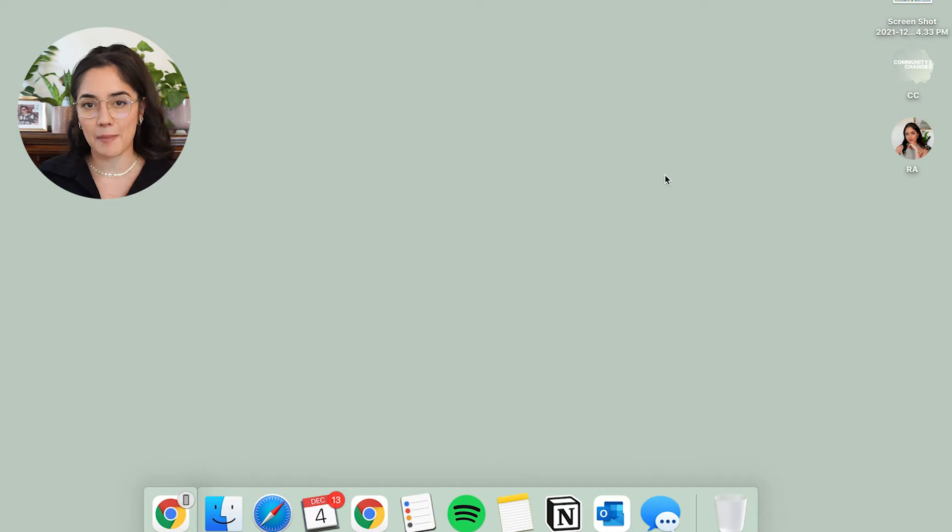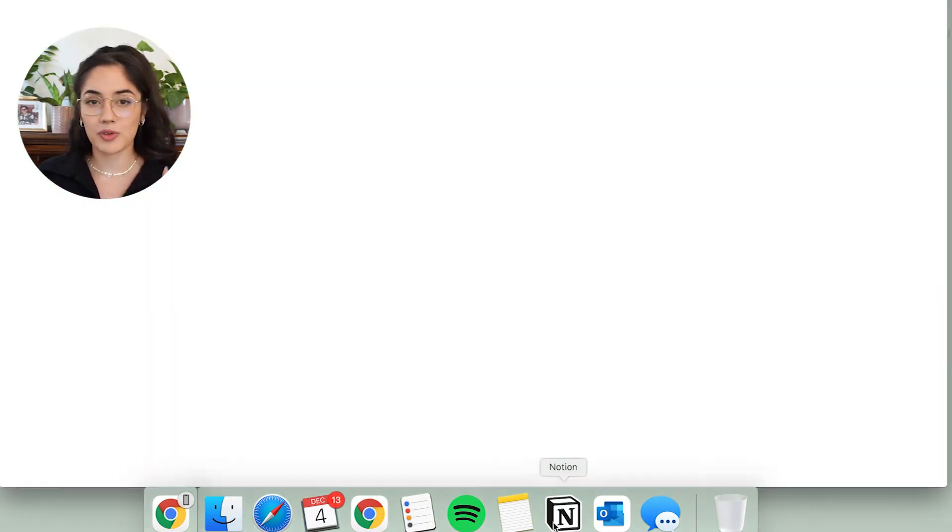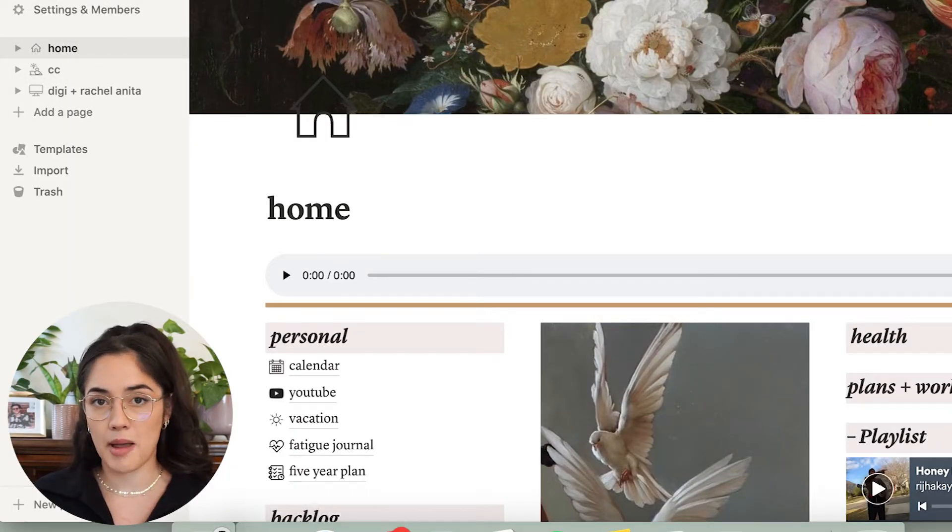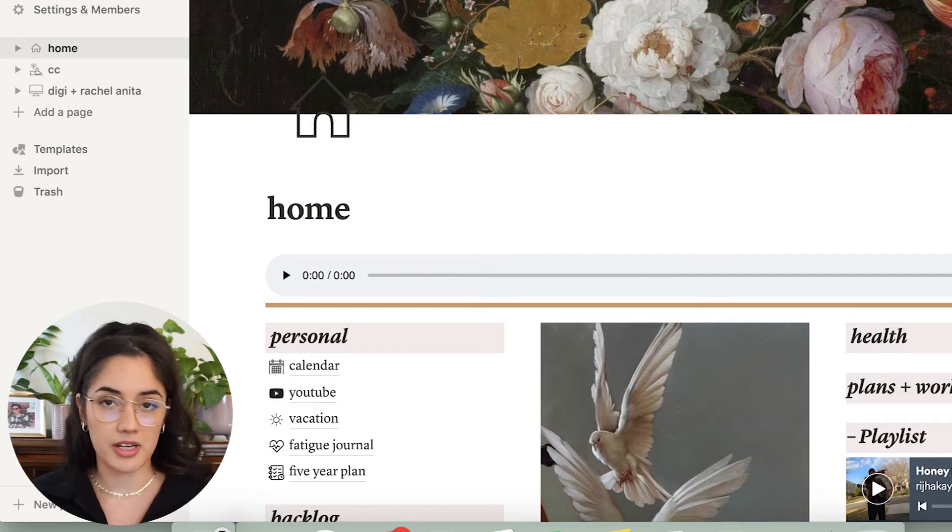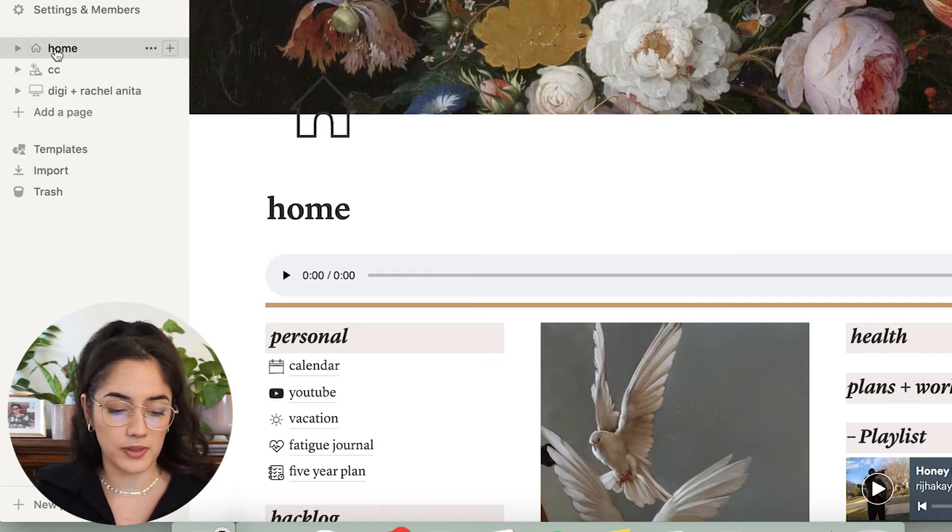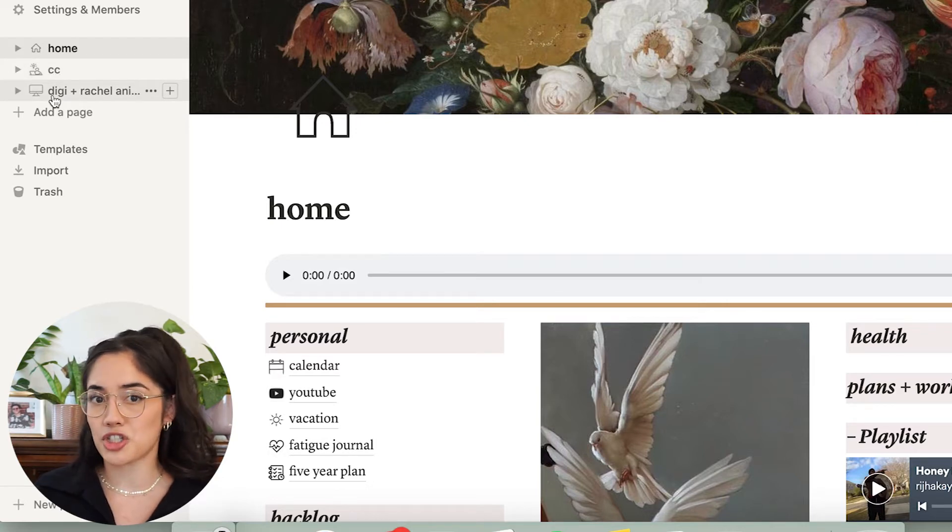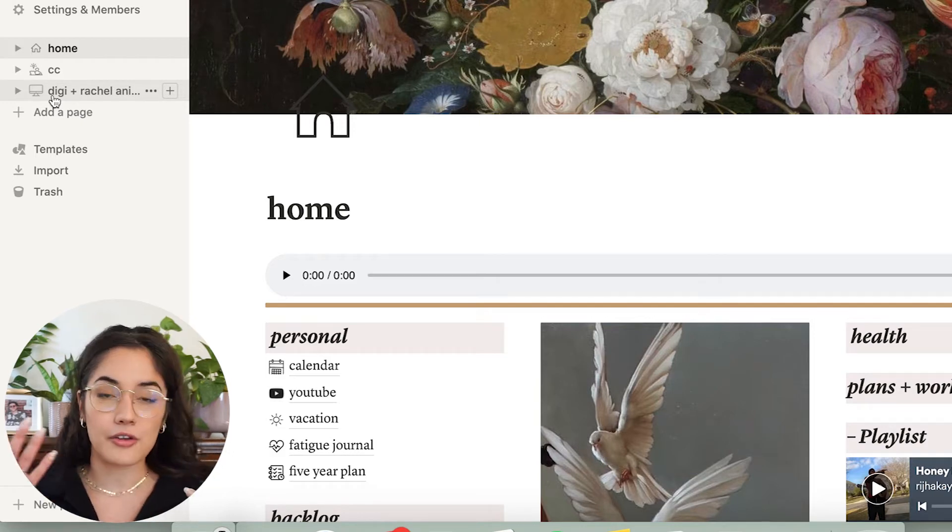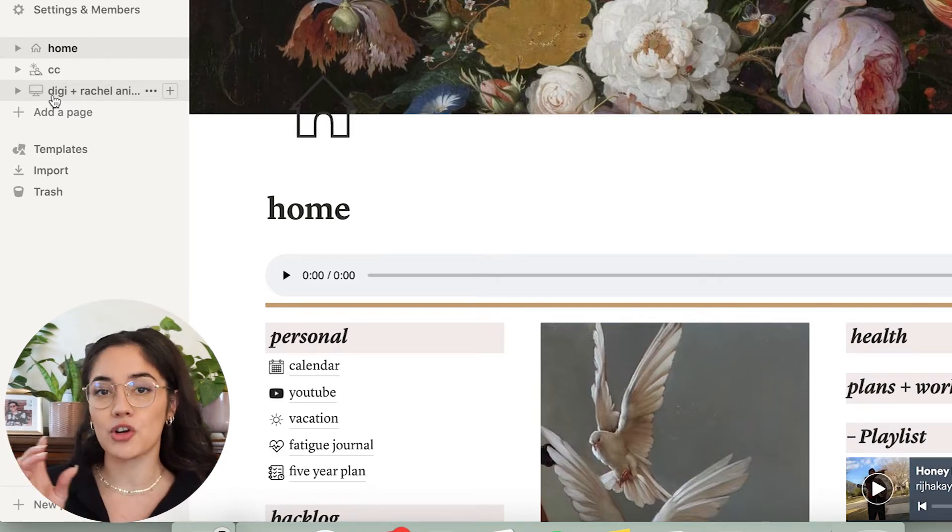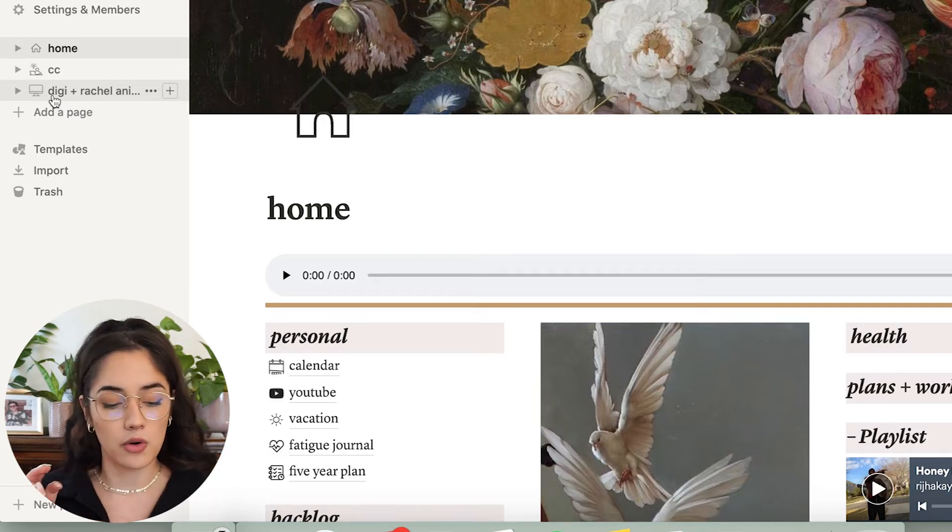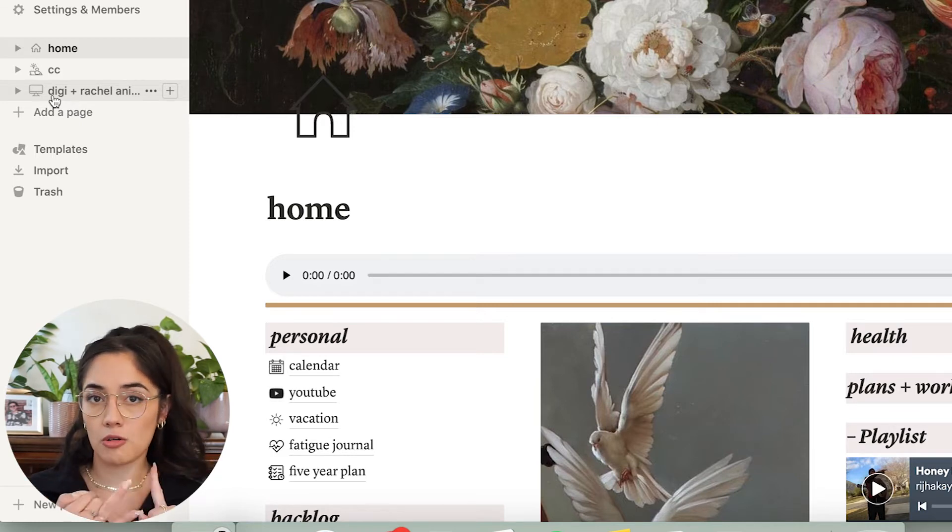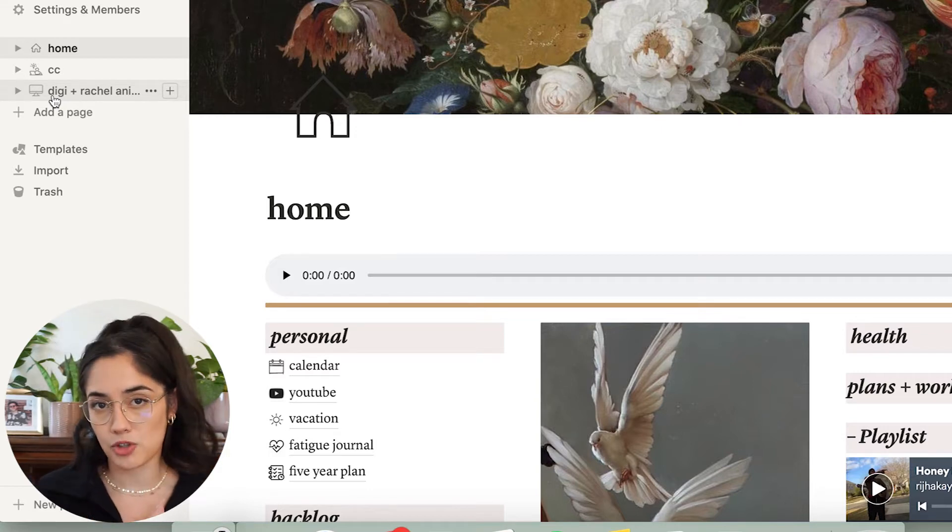So I use the Notion desktop app on Mac. As you can see here, it's right there and I have three main categories that I use. I love the desktop app because it's so easy to use. It's right there and you can pull up all that you need super quick. So I have three main categories: I have home, CC which is my job, and then Digi and Rachel Anita, which is a new page that I developed a few days ago. If you're a student, this might look like home or personal and studying or work.